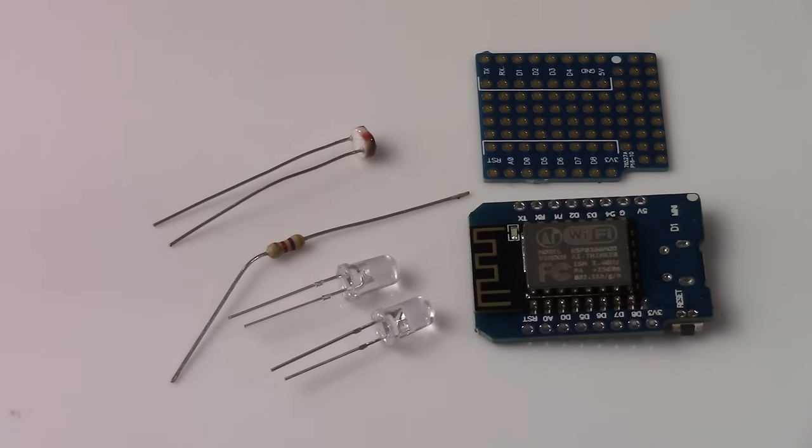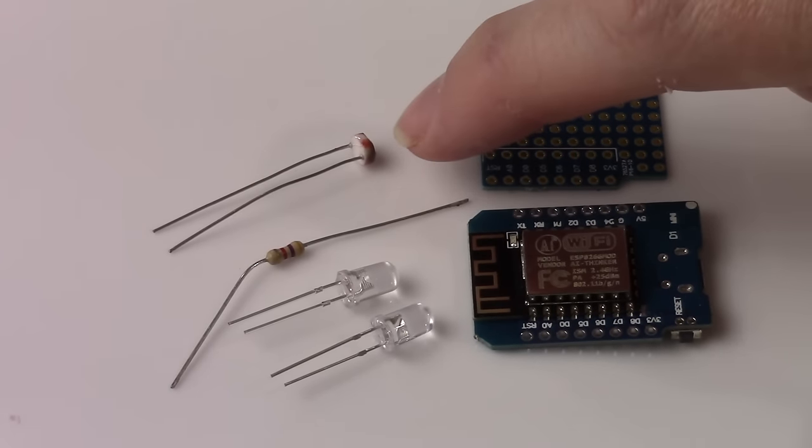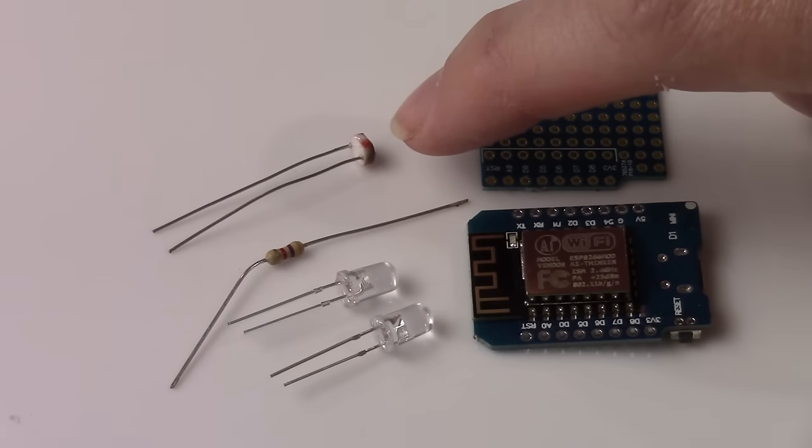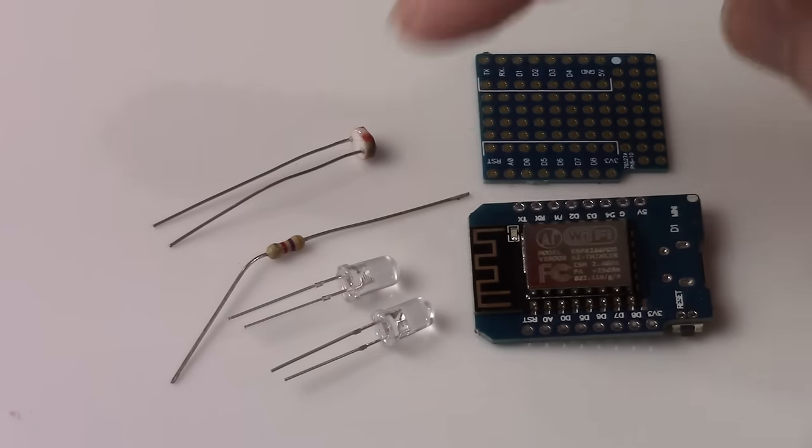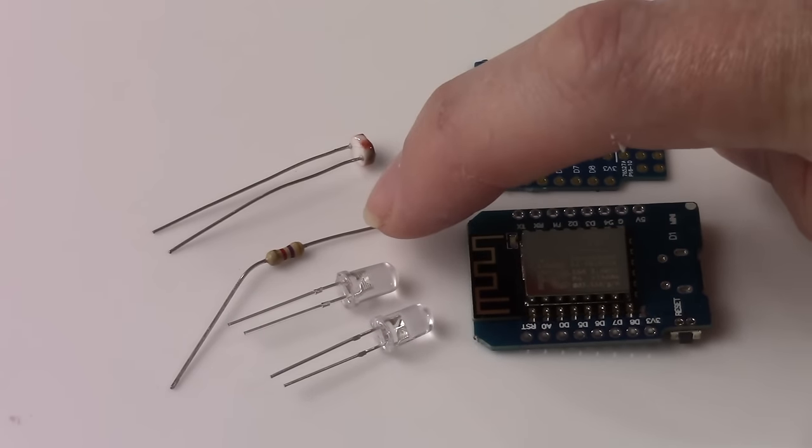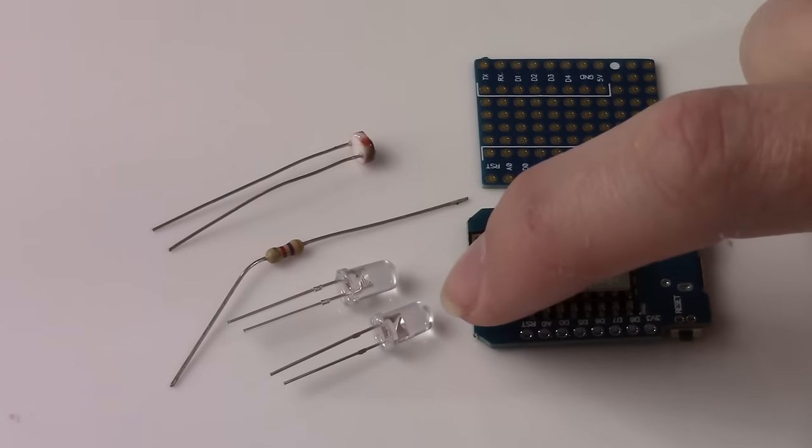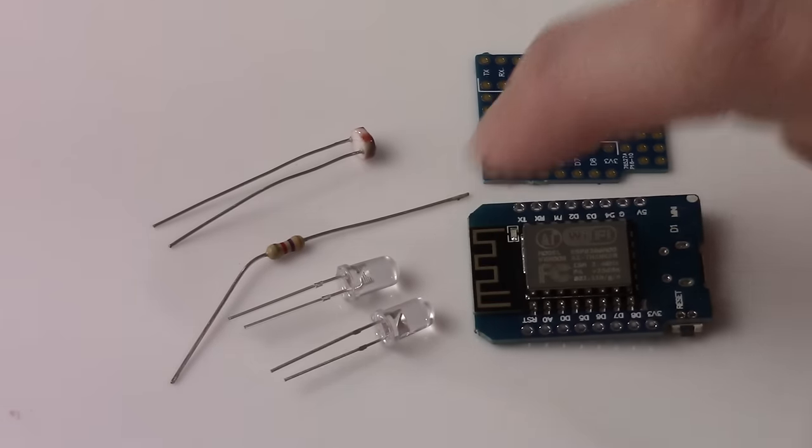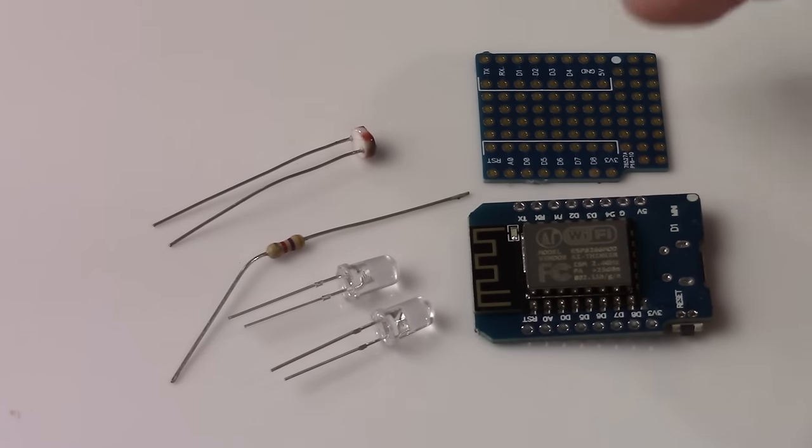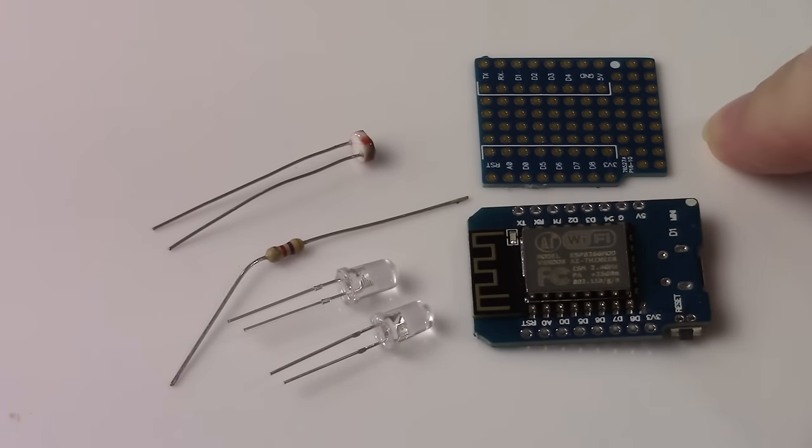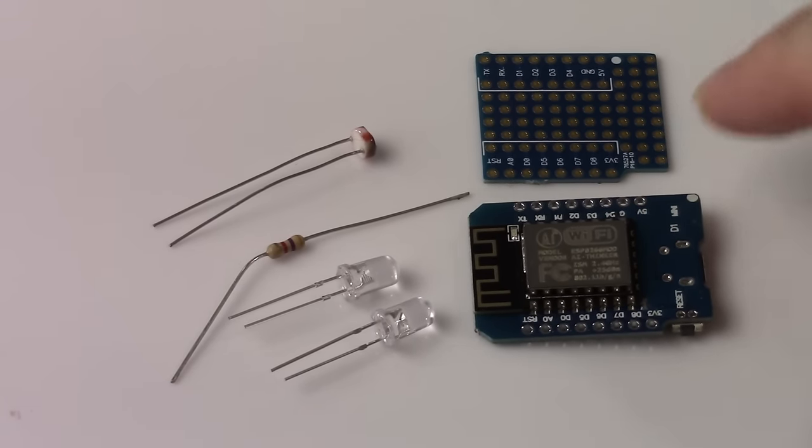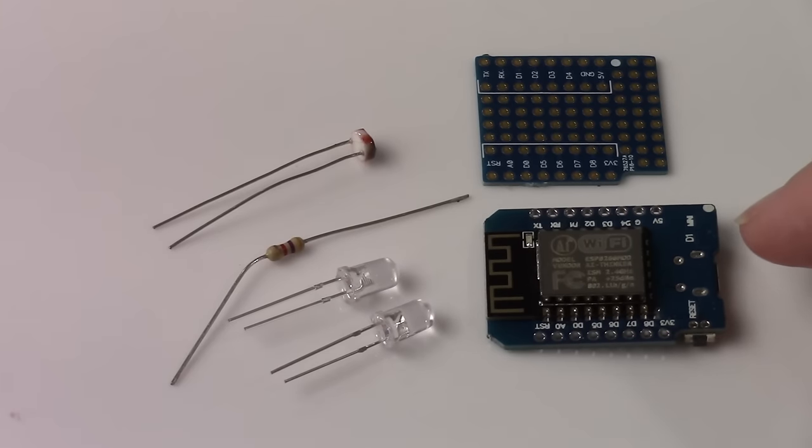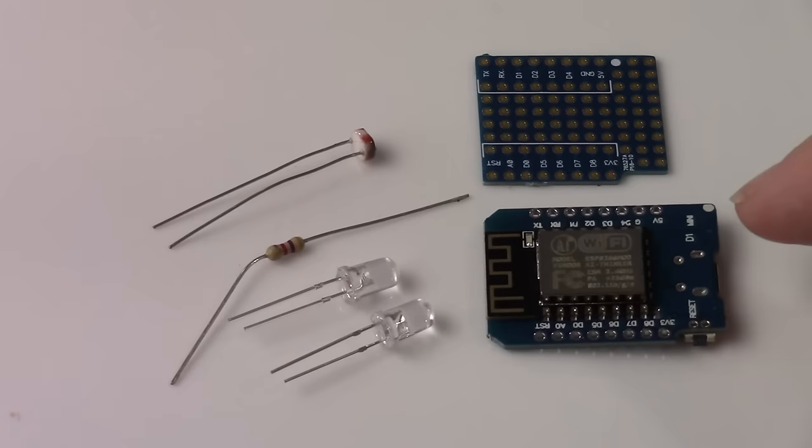After prototyping, the components I decided on were a CDS cell that senses the light level as a resistive value, a 4.7K resistor, a couple of LEDs, color is your choice. I went with blue for the Wi-Fi and red for the cycle complete, a protoboard that fits with the D1 Mini, which is an ESP8266 based Arduino board.